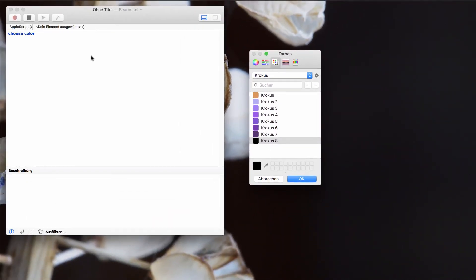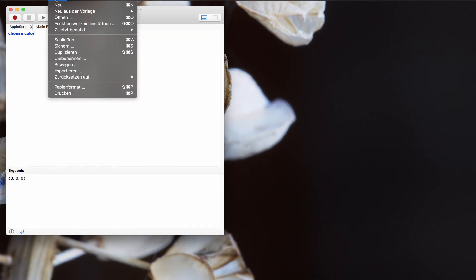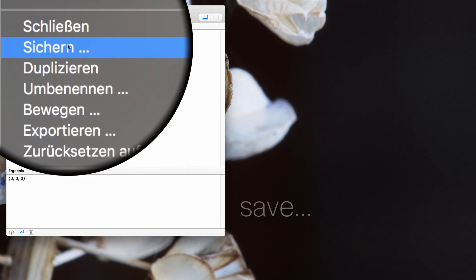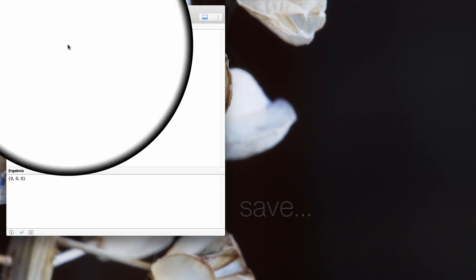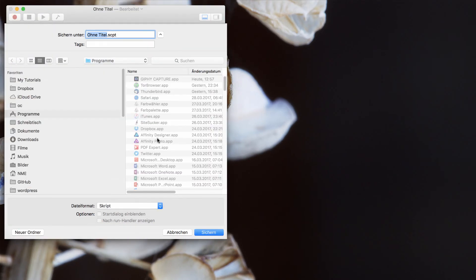Now you can save this script as an application. Therefore you have to stop the script. And now you can save your script as an application.